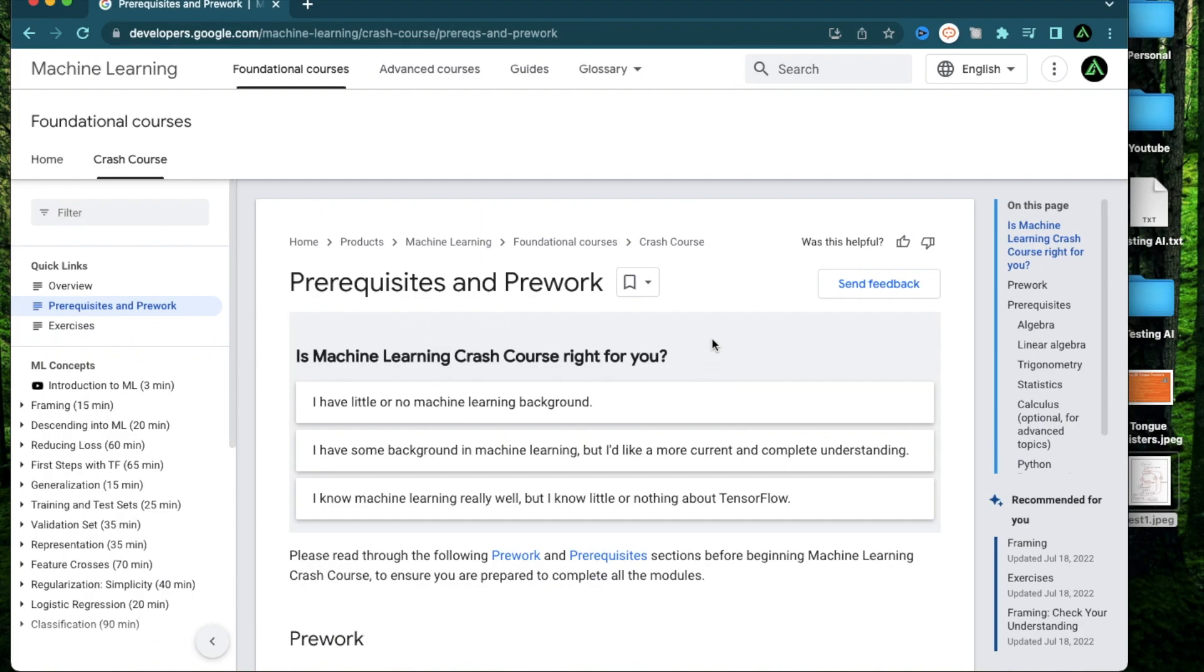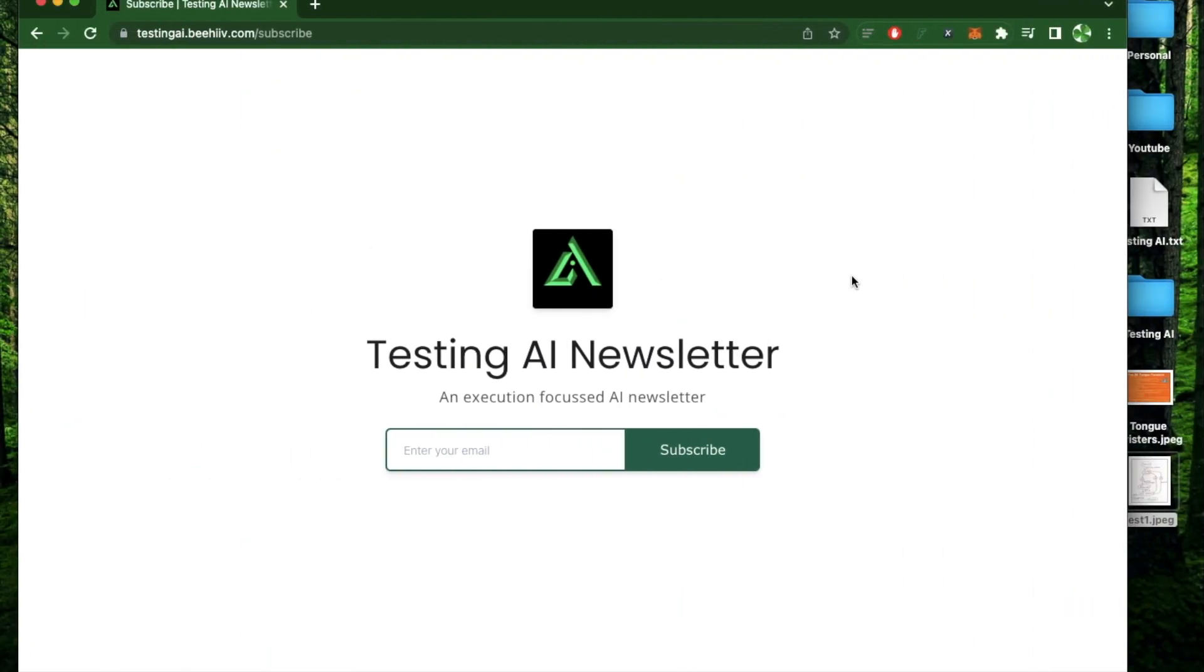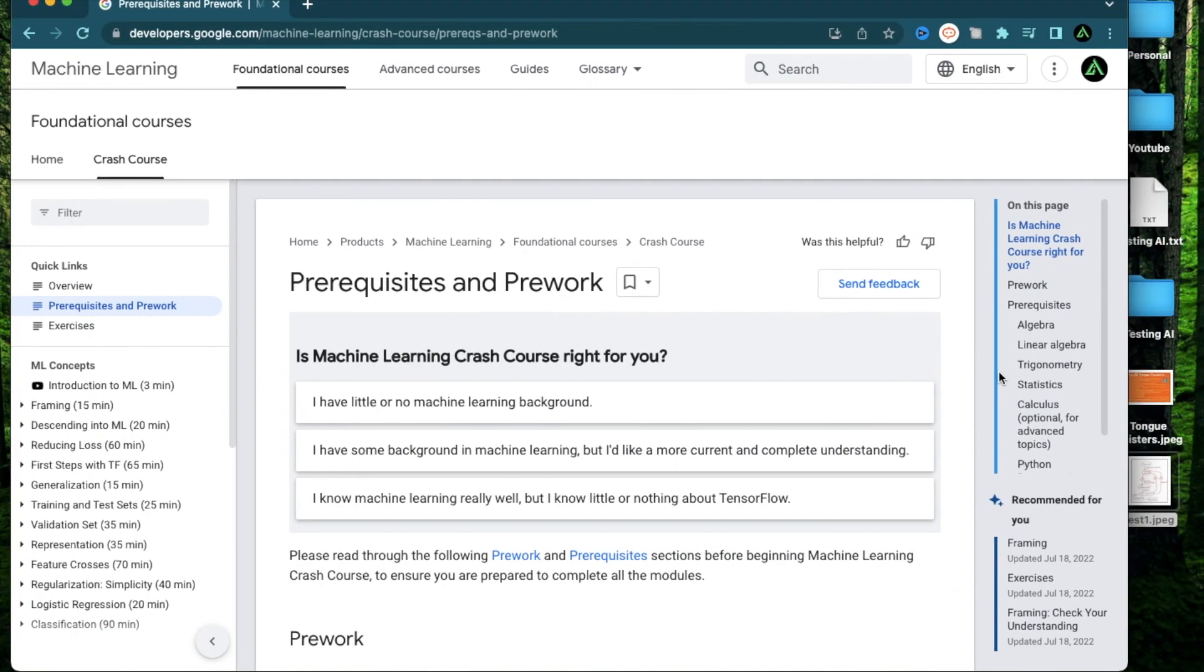All right, that's all I have for you in this video. If you did get some value from it, make sure to subscribe to my AI newsletter and YouTube channel and click like on this video. I have a lot more videos coming up. Till the next one. Thank you so much.